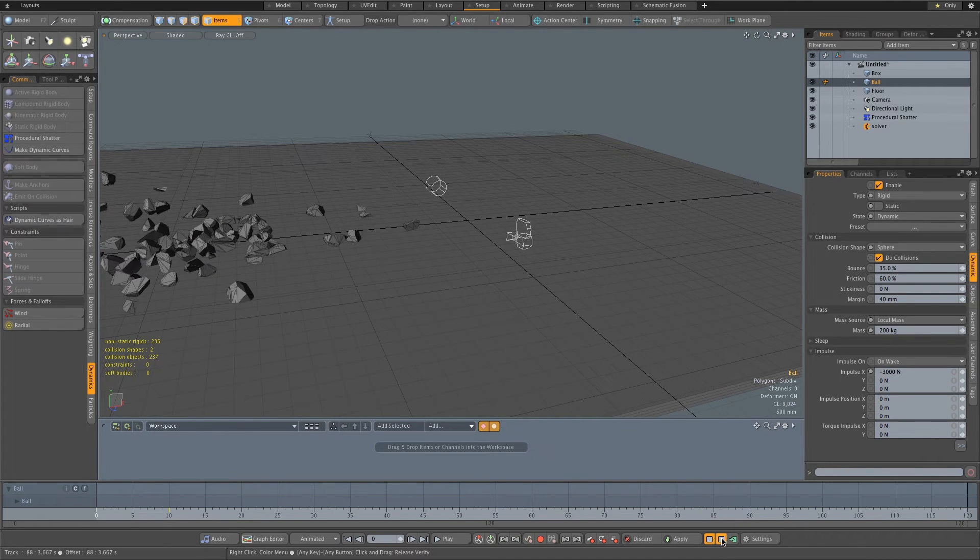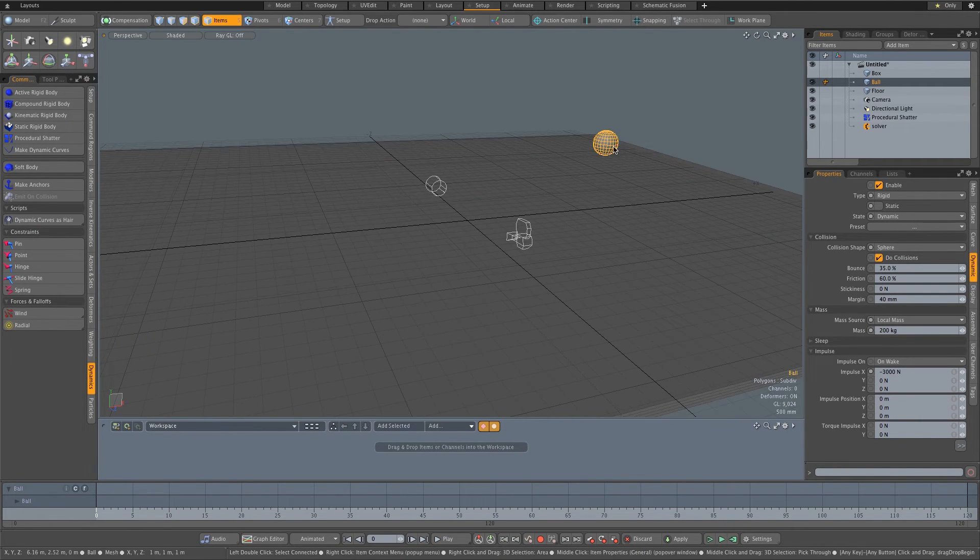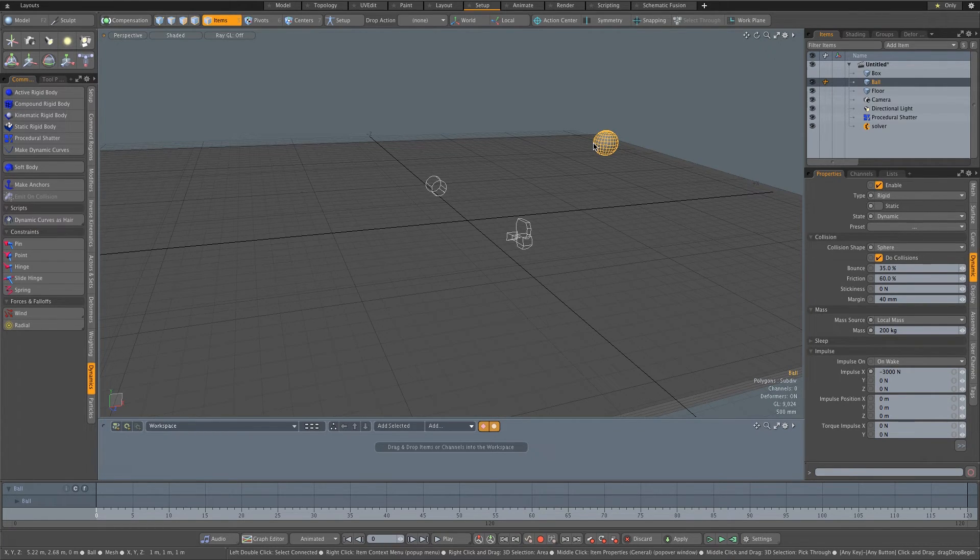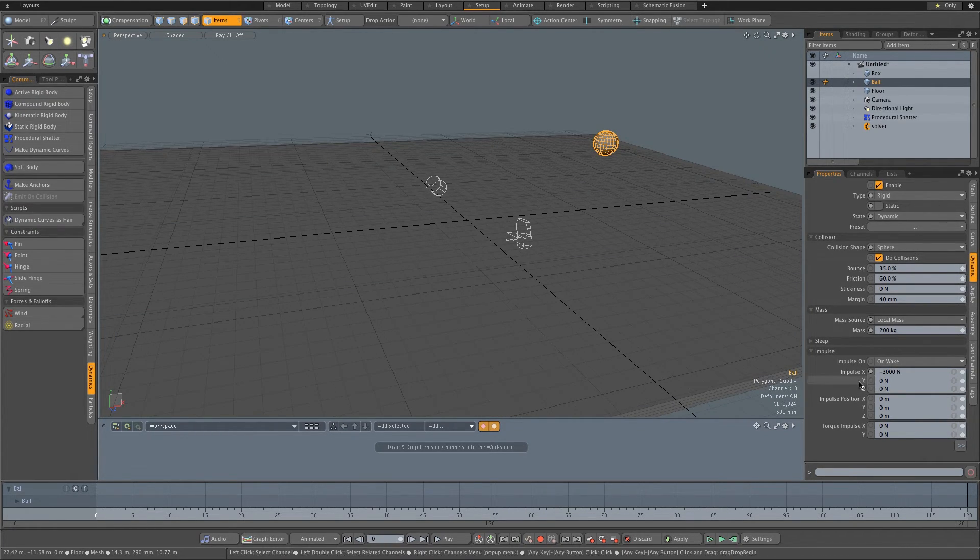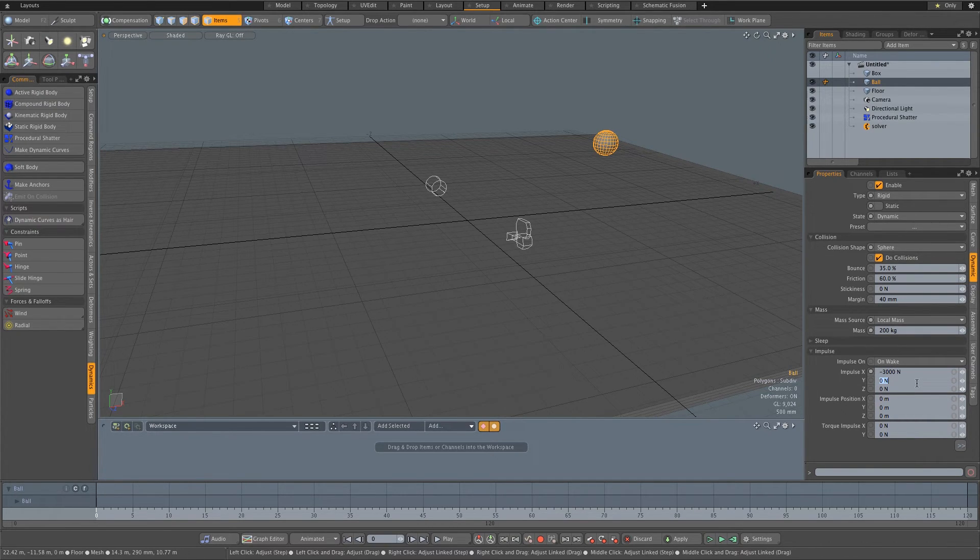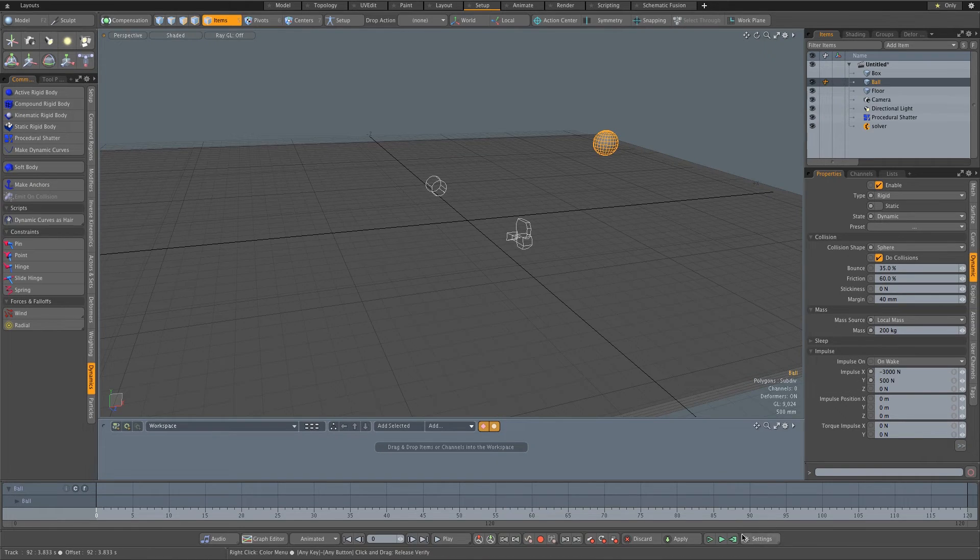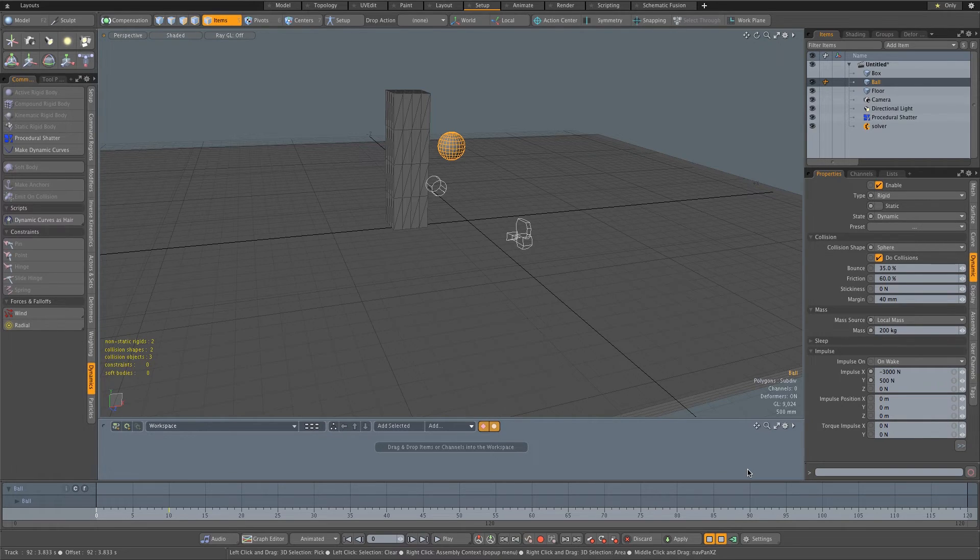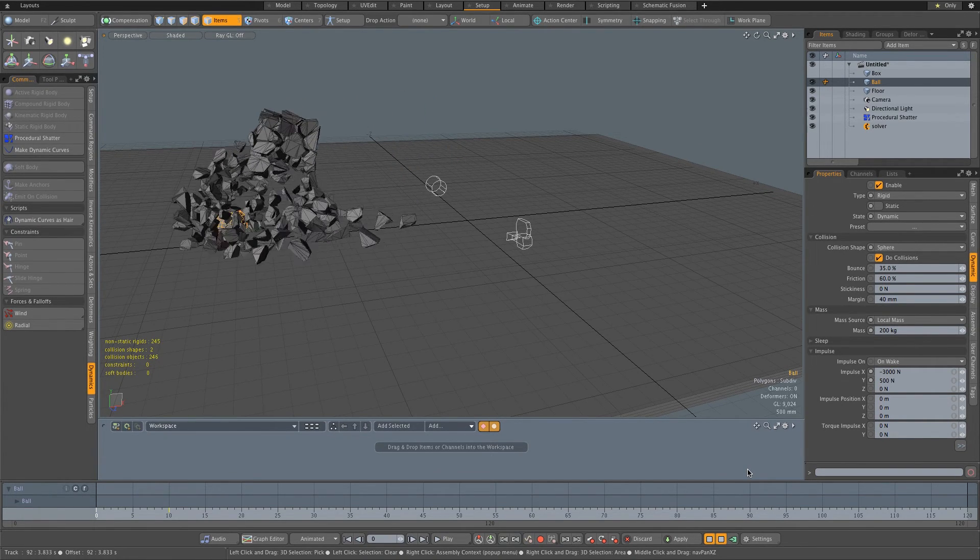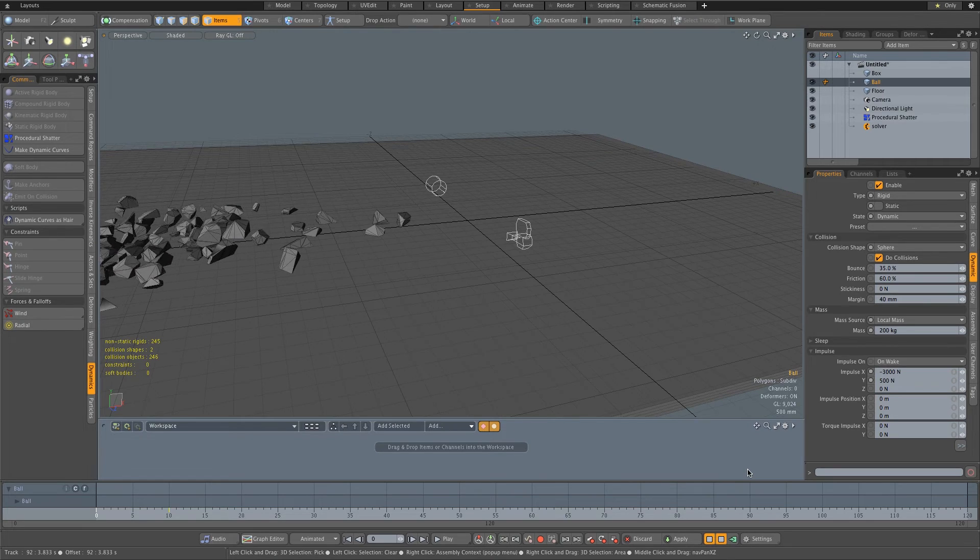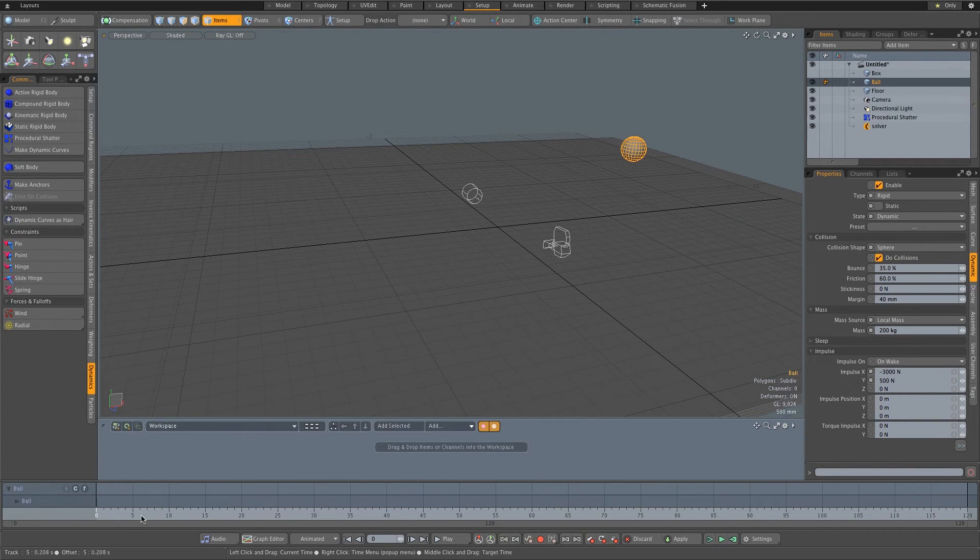Let's change some other settings as well. I want this sphere or this ball to actually move a little bit into the air first and then come down. So we want to give it a Y impulse as well. So maybe like a 500 Newton upwards. Let's try that. And as you can see there, the ball actually went up a little bit and then came down towards the pillar. And now we should see our shatter. There we go. That's looking pretty cool.